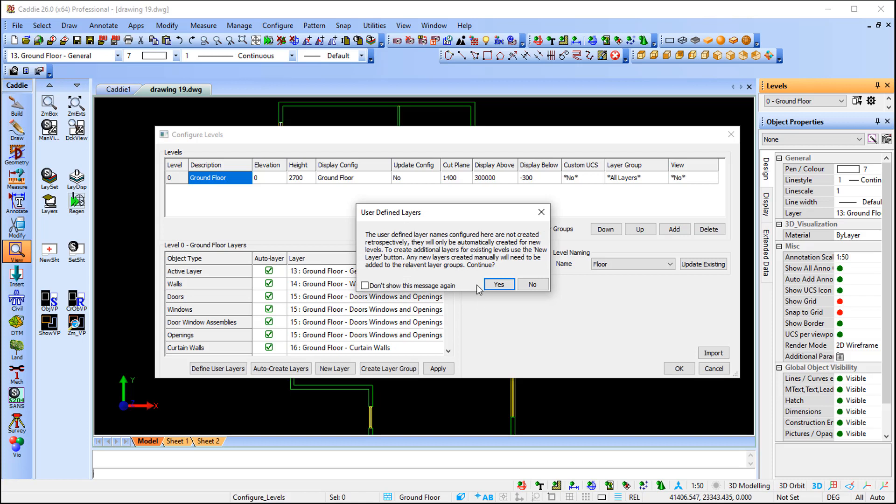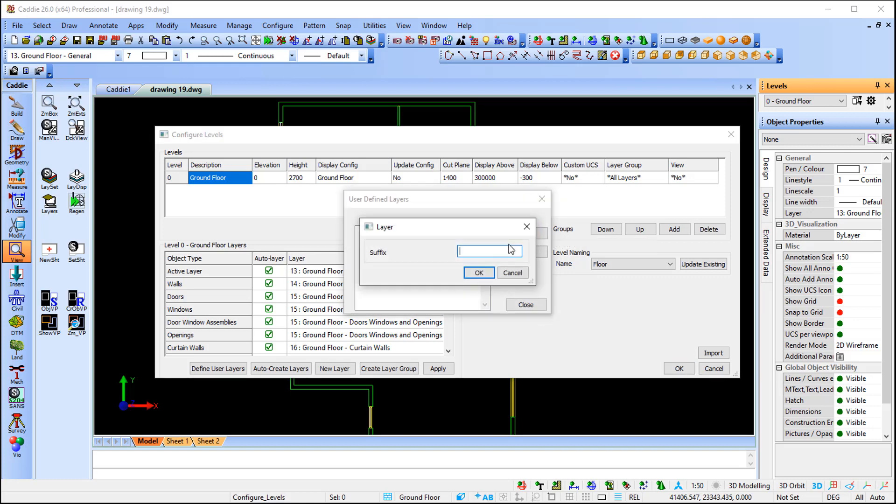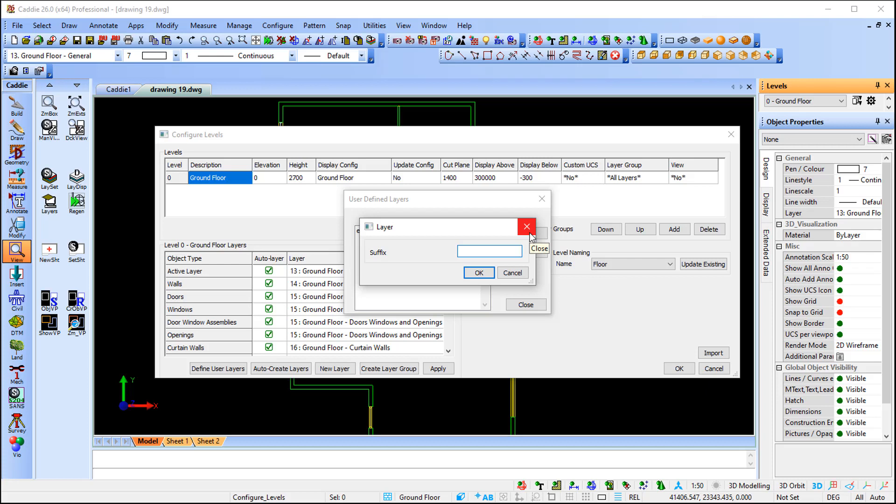I'm going to click on the command and Caddie brings up another message: the user-defined layer names configured are not created retrospectively, they will only be automatically created for new levels. I'm going to say yes and I'm going to add the first one, which is electrical. When I say okay, I'm going to add another one, plumbing.